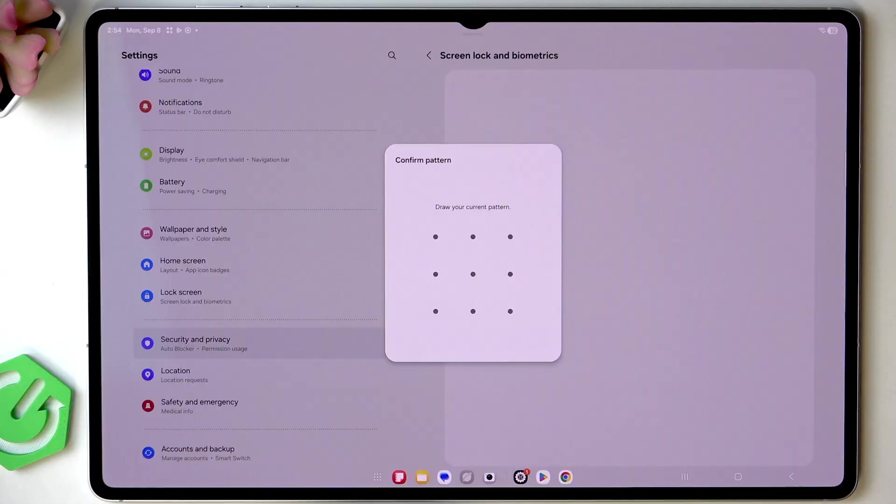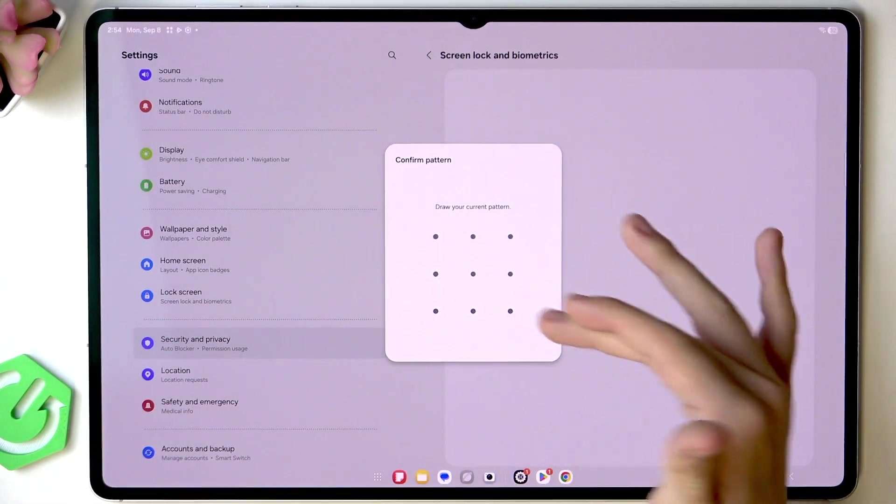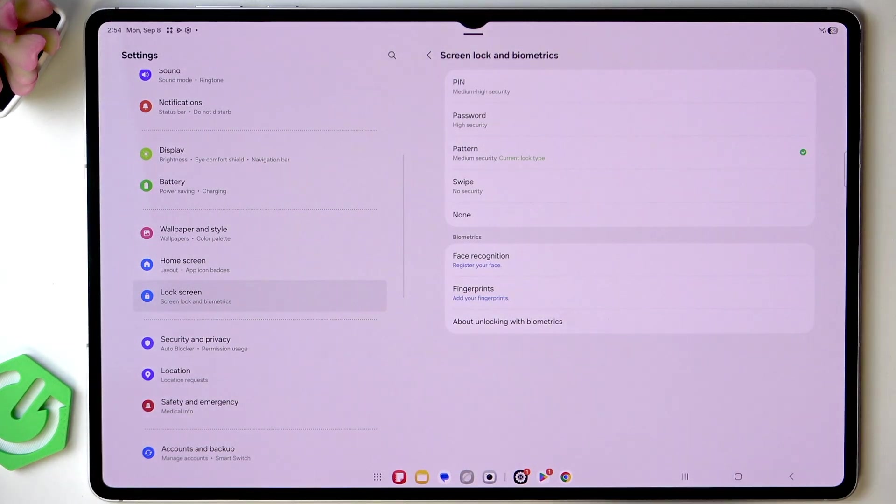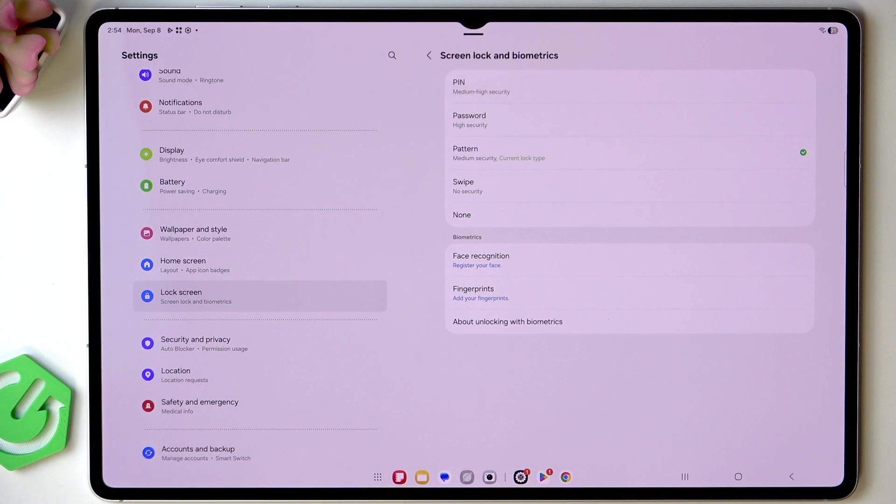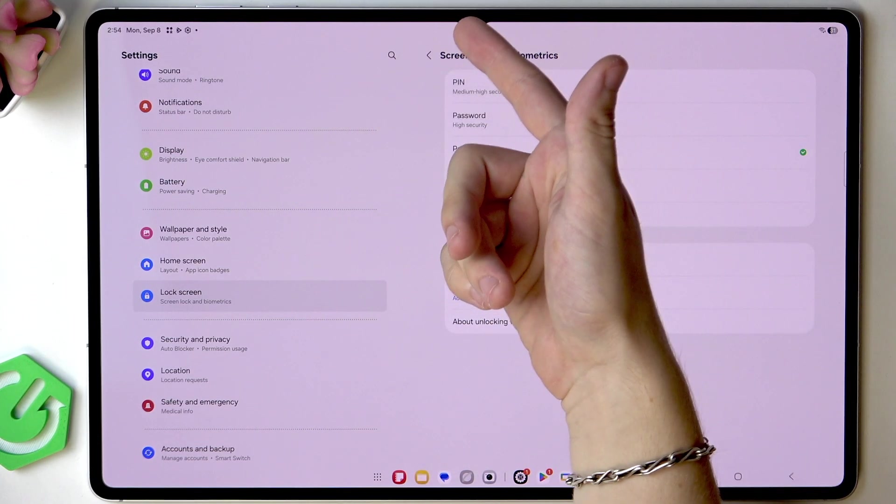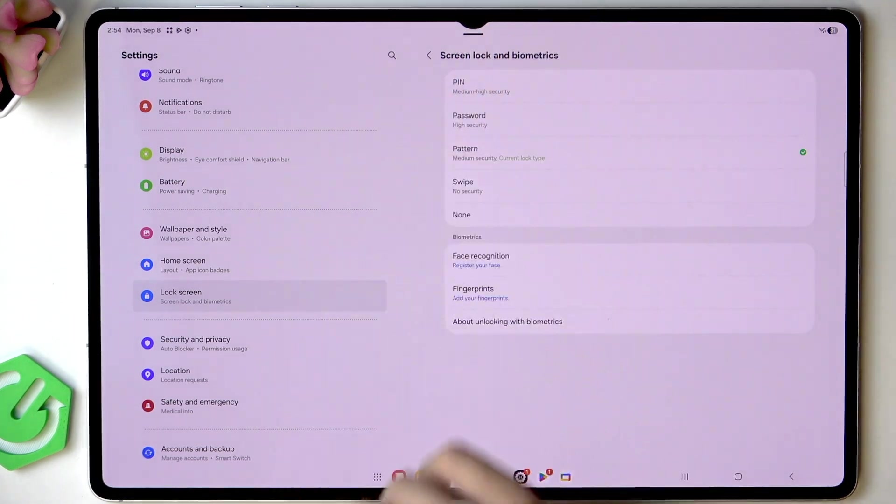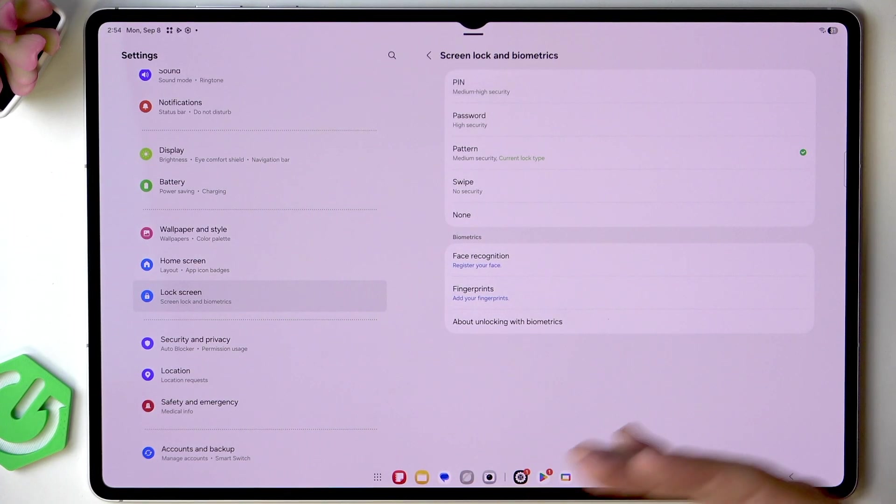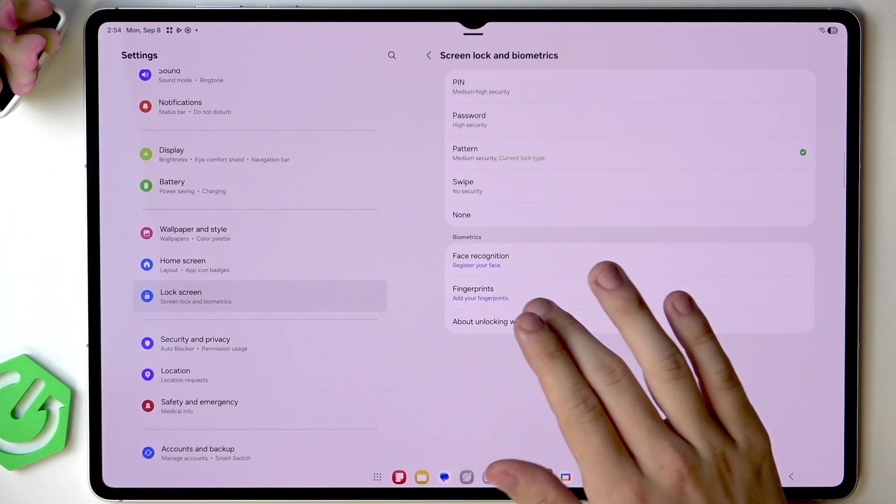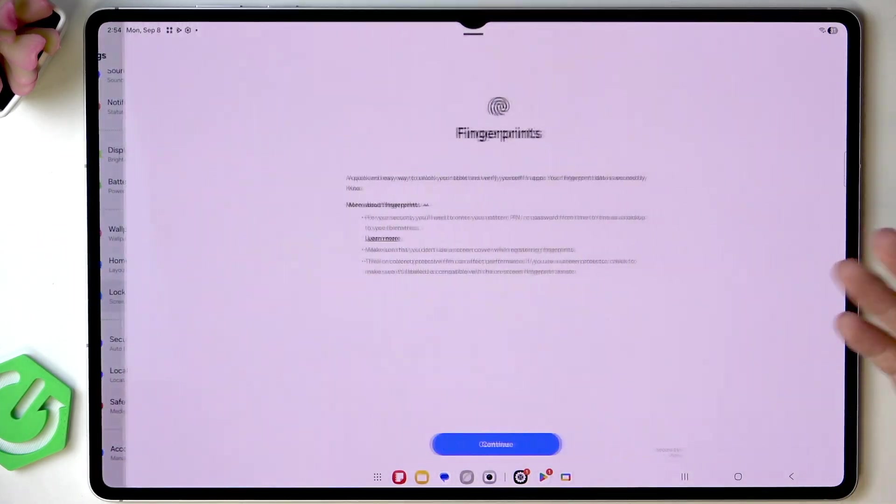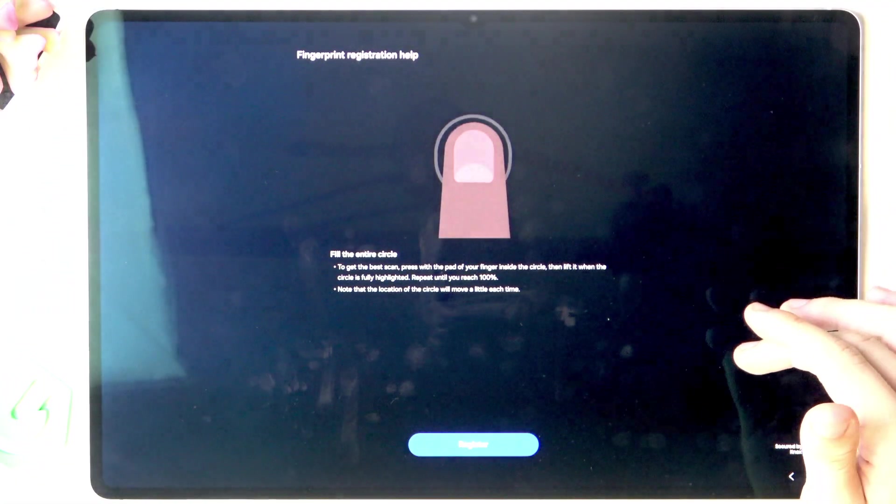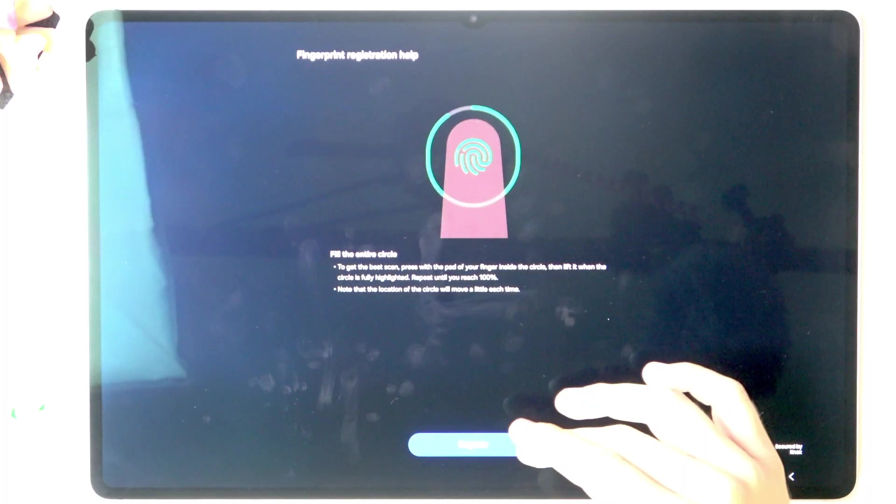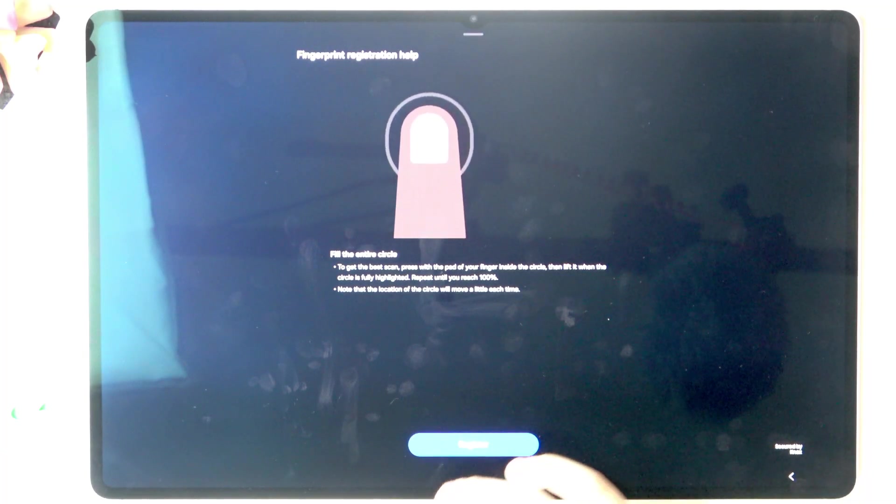Now also in screen lock and biometrics we can set up our face recognition and fingerprints. I'm going to set up a fingerprint because I don't really find face recognition very secure when it's just based on the camera so it can be unlocked with a photo of you or by someone who looks similar to you.